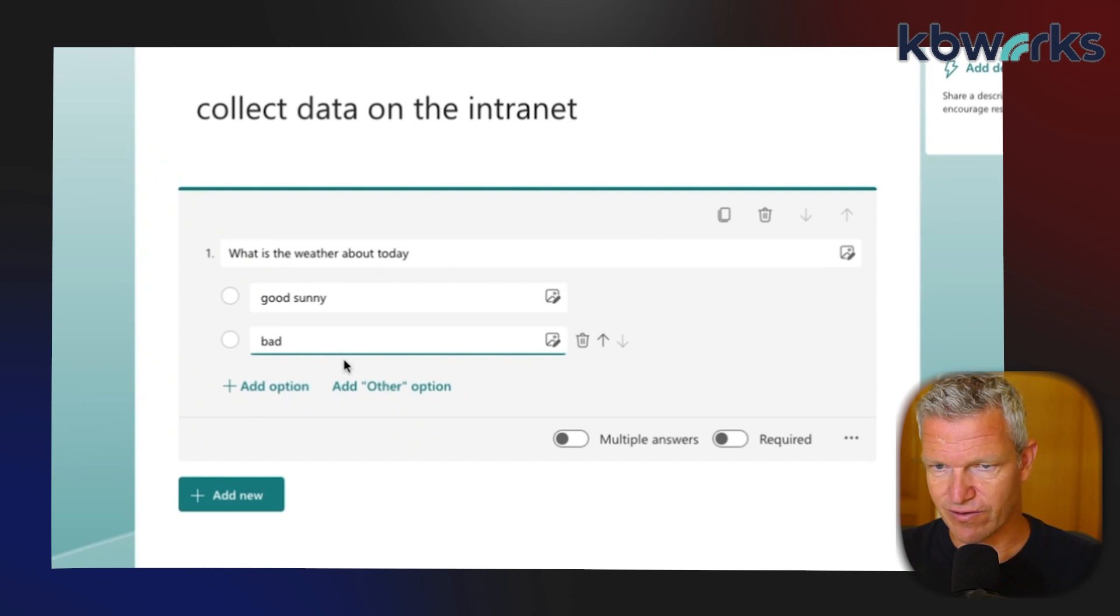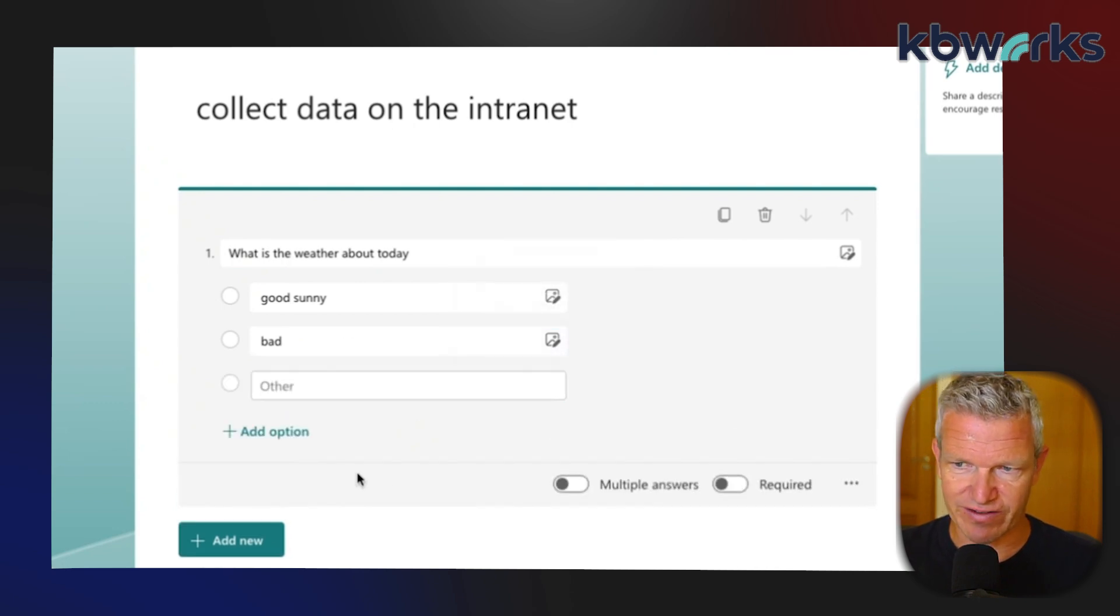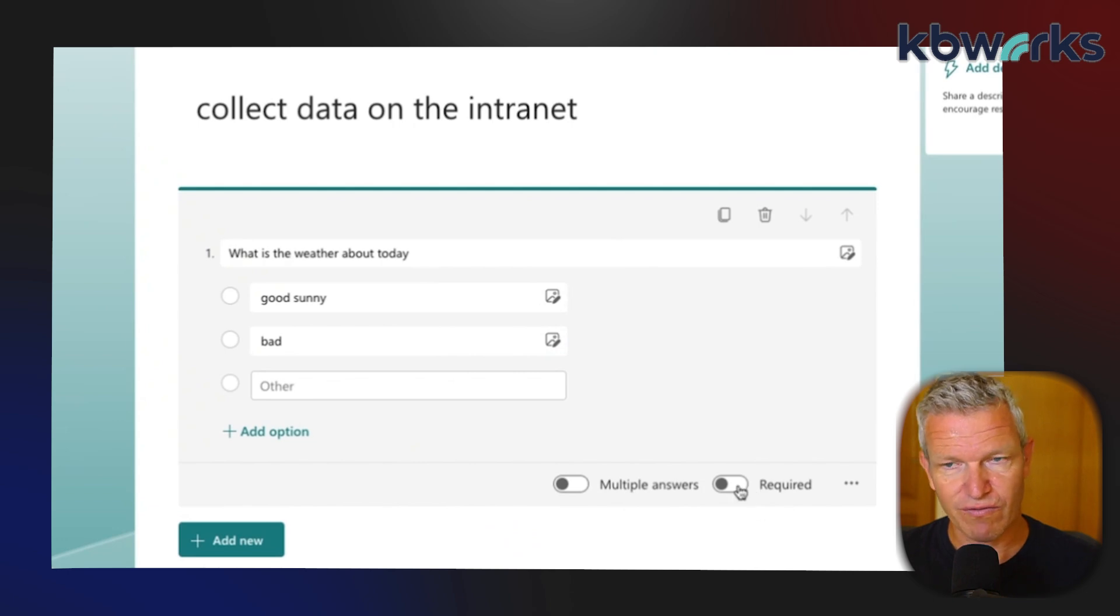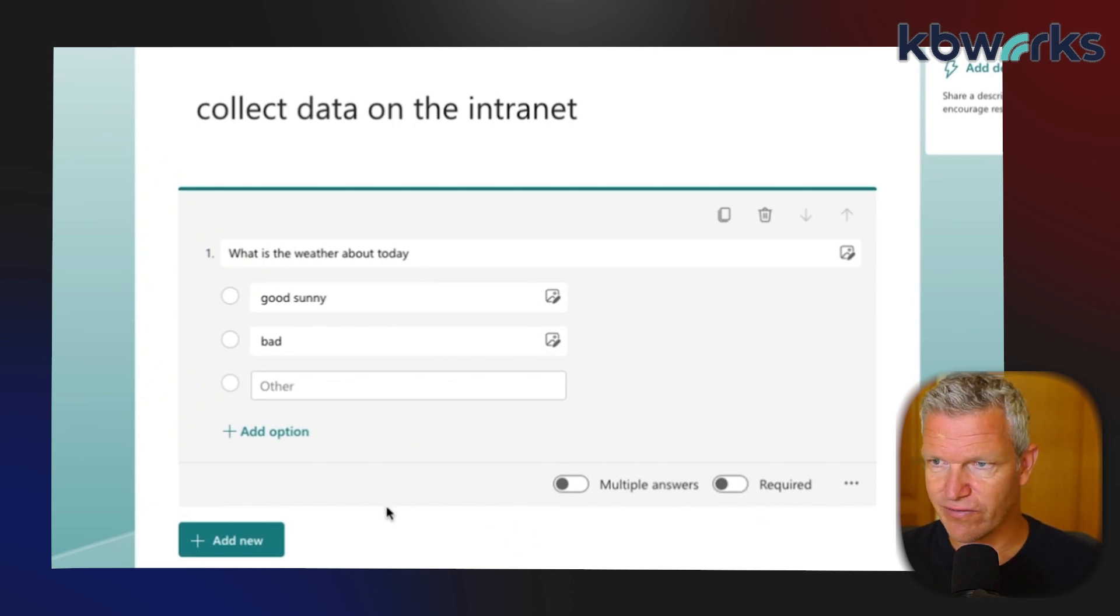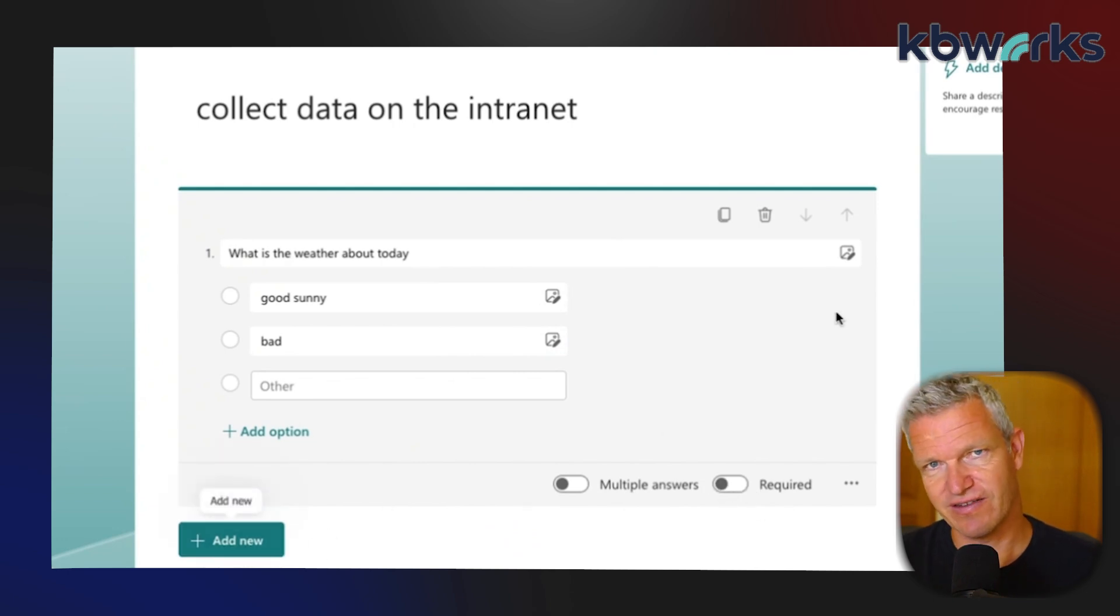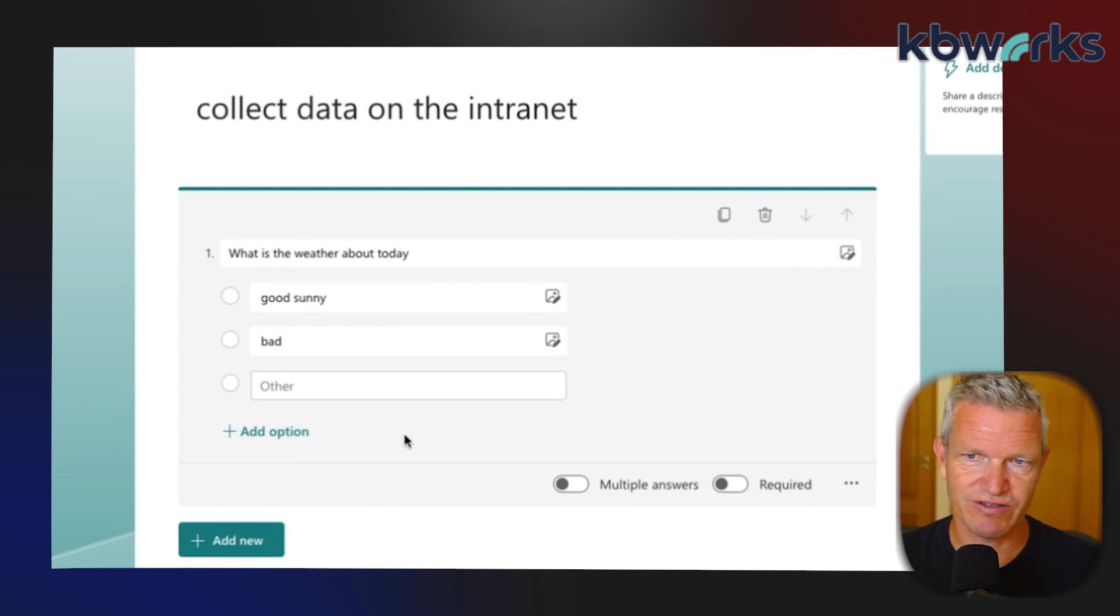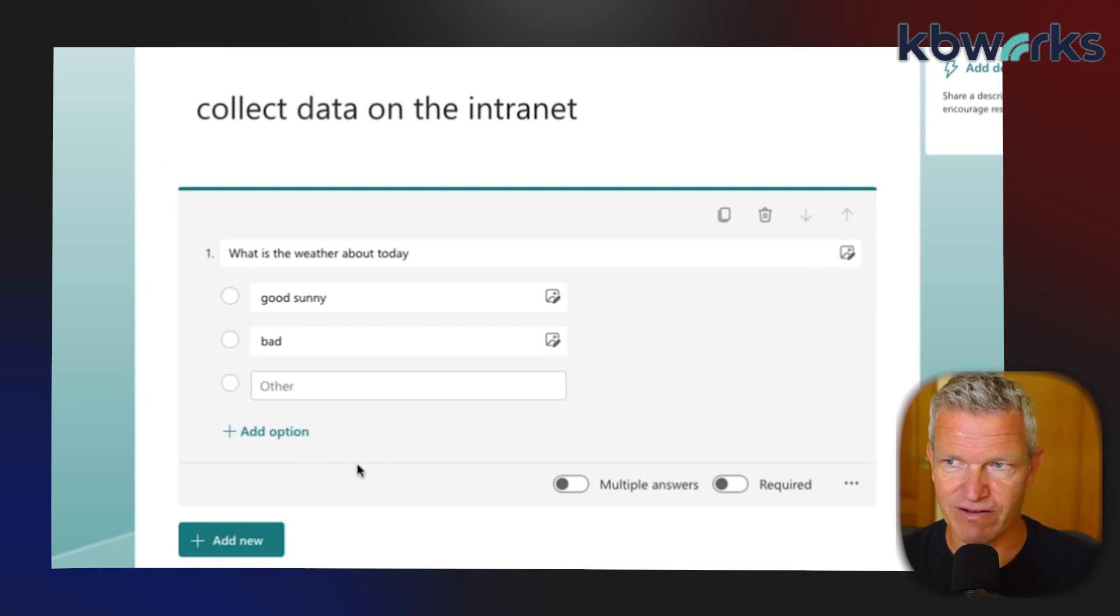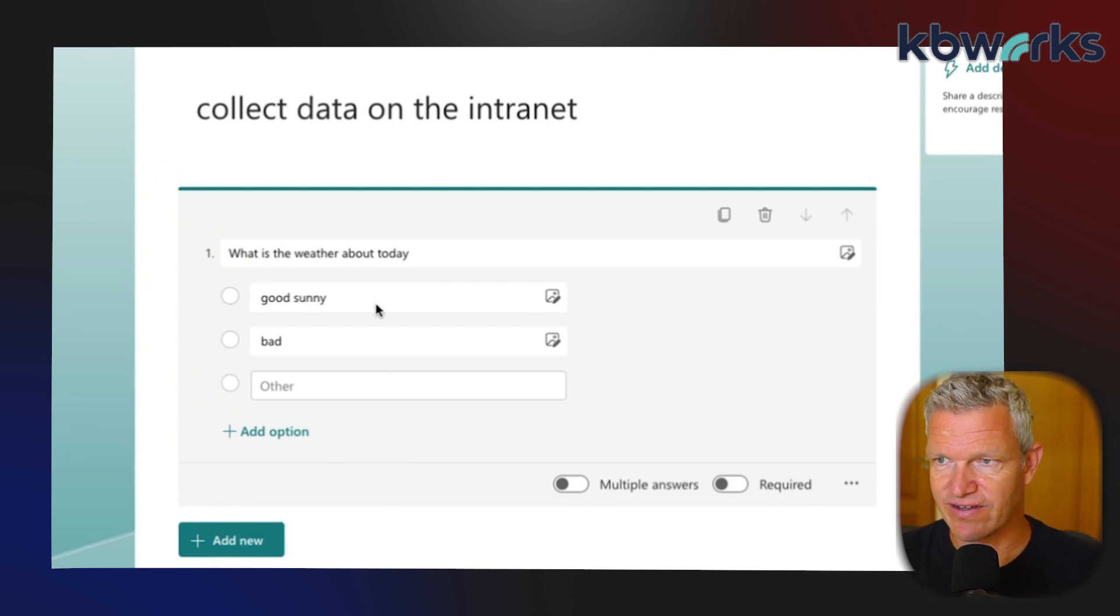And we've got some other options - 'Bad', add other options, and we can select multiple answers. But we want to say okay this is enough. For this demo it's only one question, but you can add as many questions as you want.